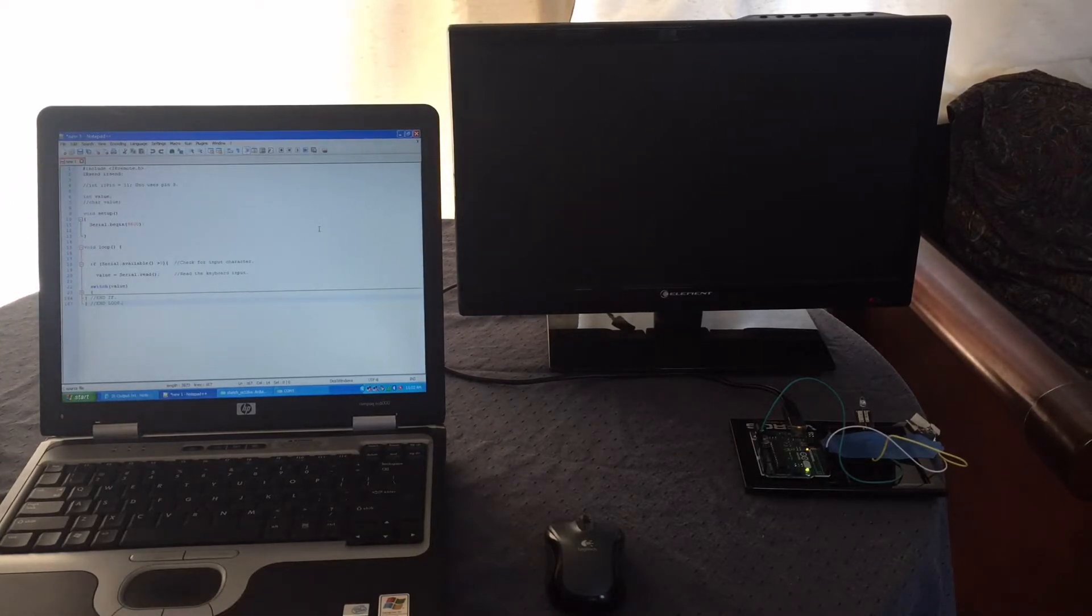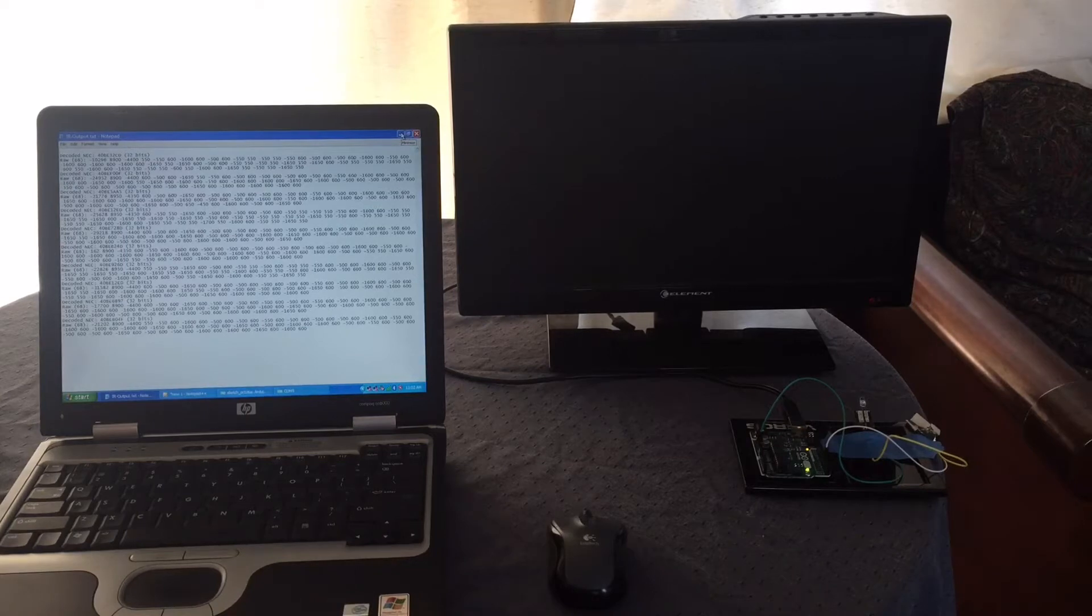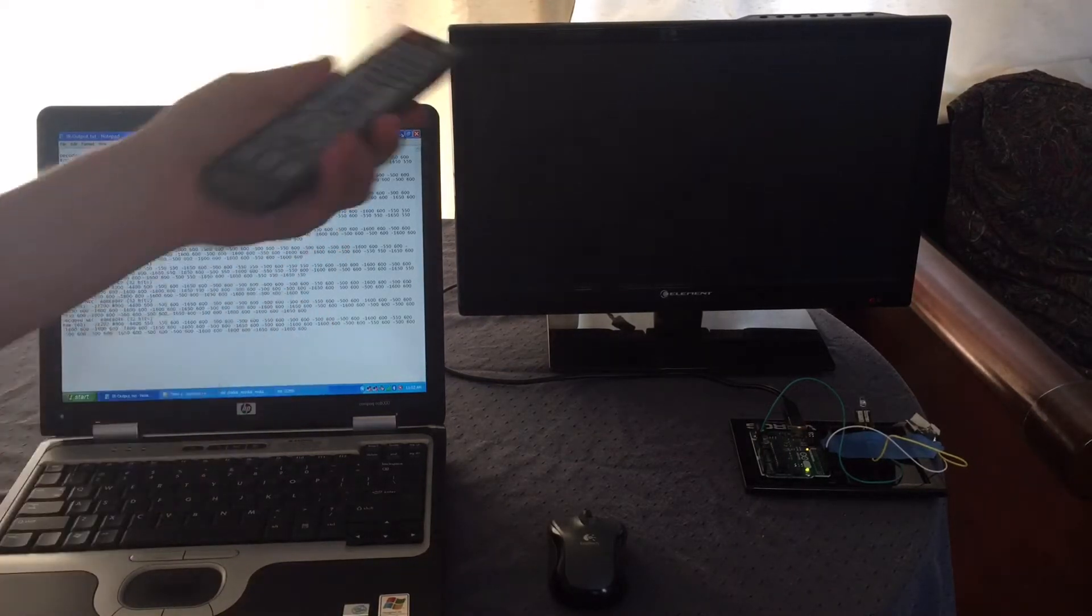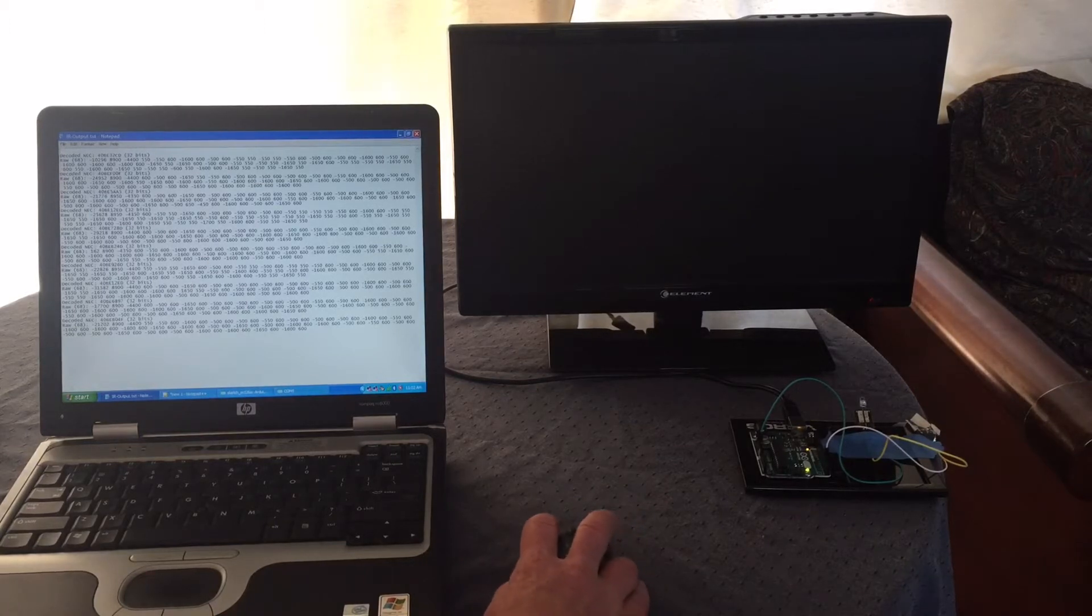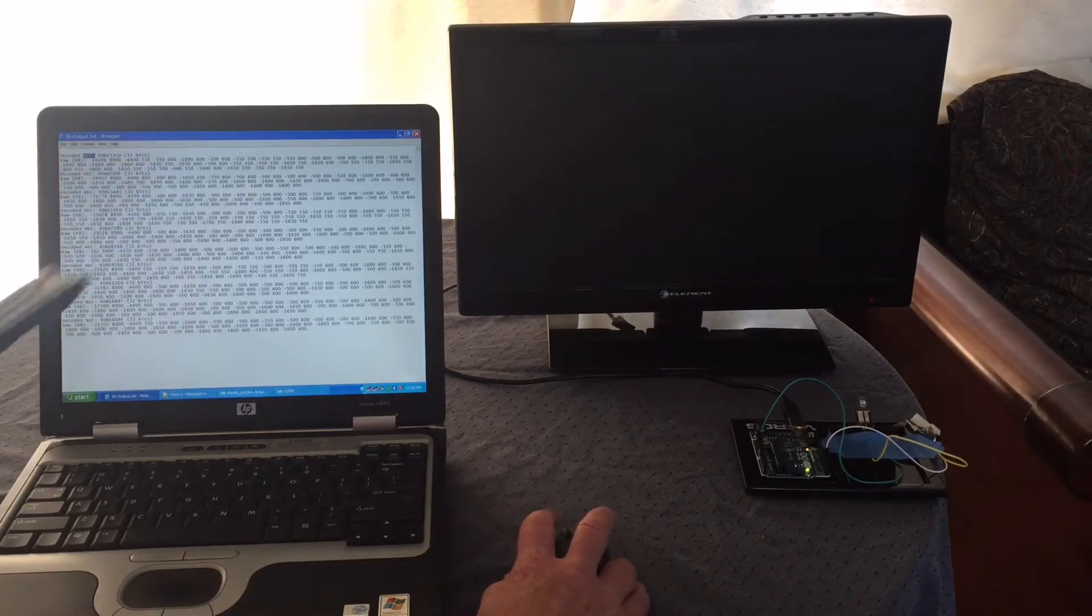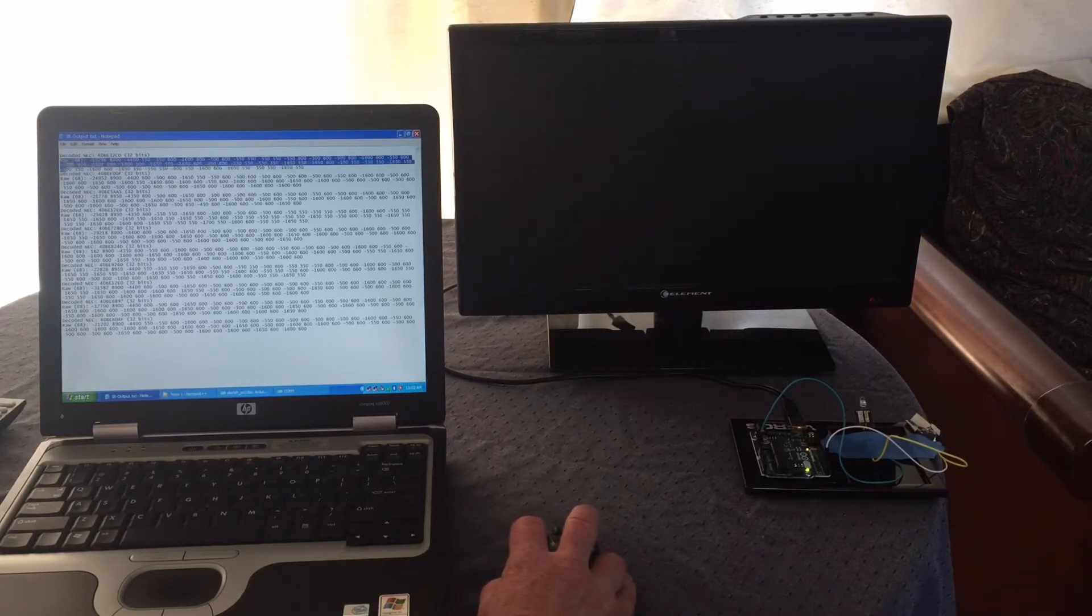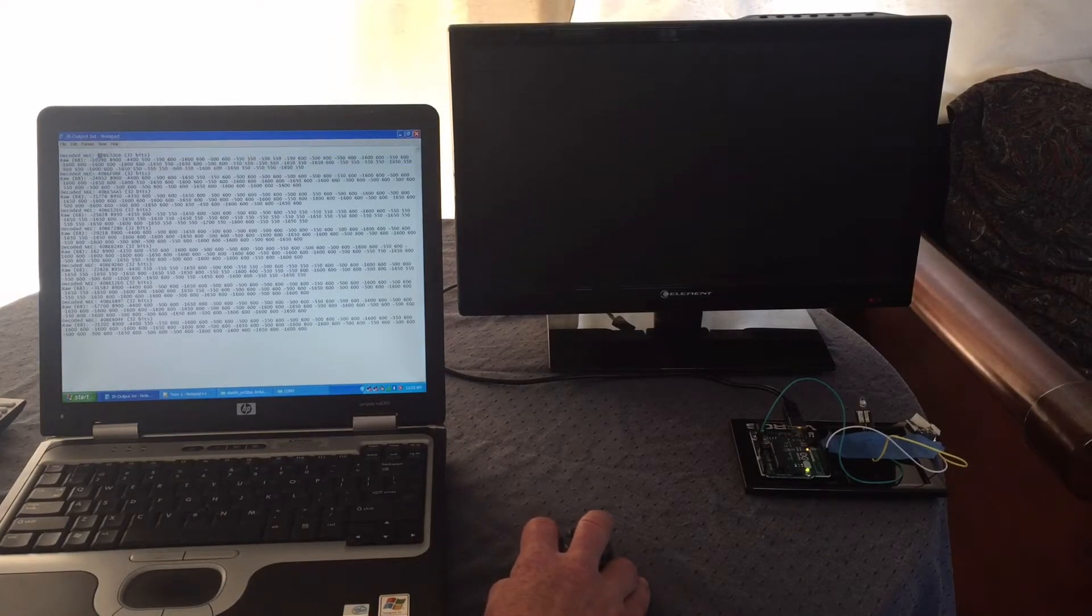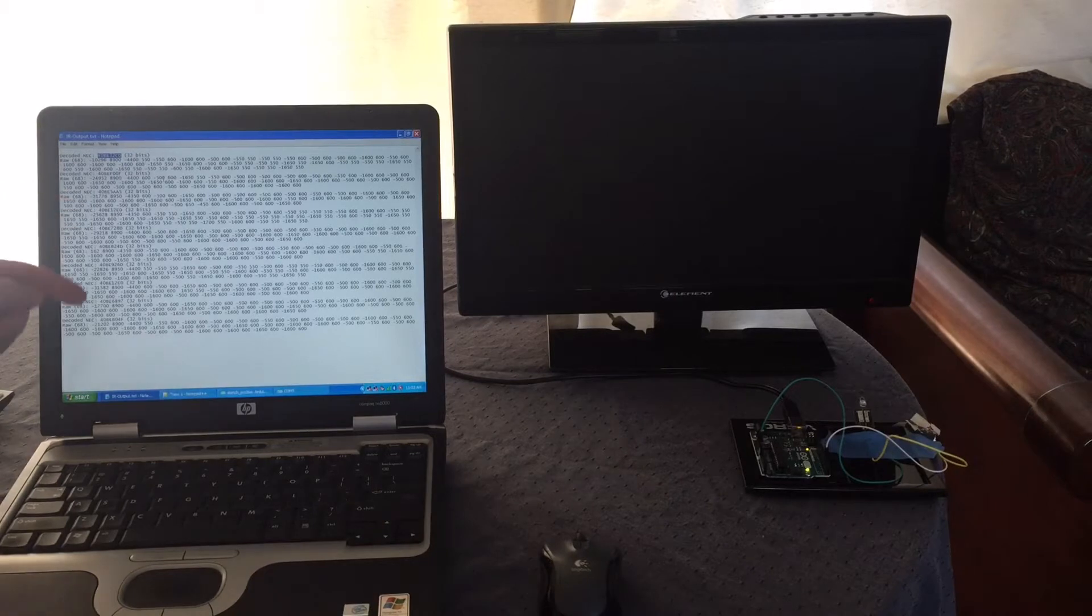But I want to back up a little bit and show you what I captured with the IR receive using the remote for the TV. The code is available, it's public domain, and basically it will tell what type of transmitter or remote you have, whether it's a Sony or NEC or some other type. It will give you the raw data, and it will also give you the actual code for, in this case, I believe that's the first button, that's the power, and these are all the different buttons.